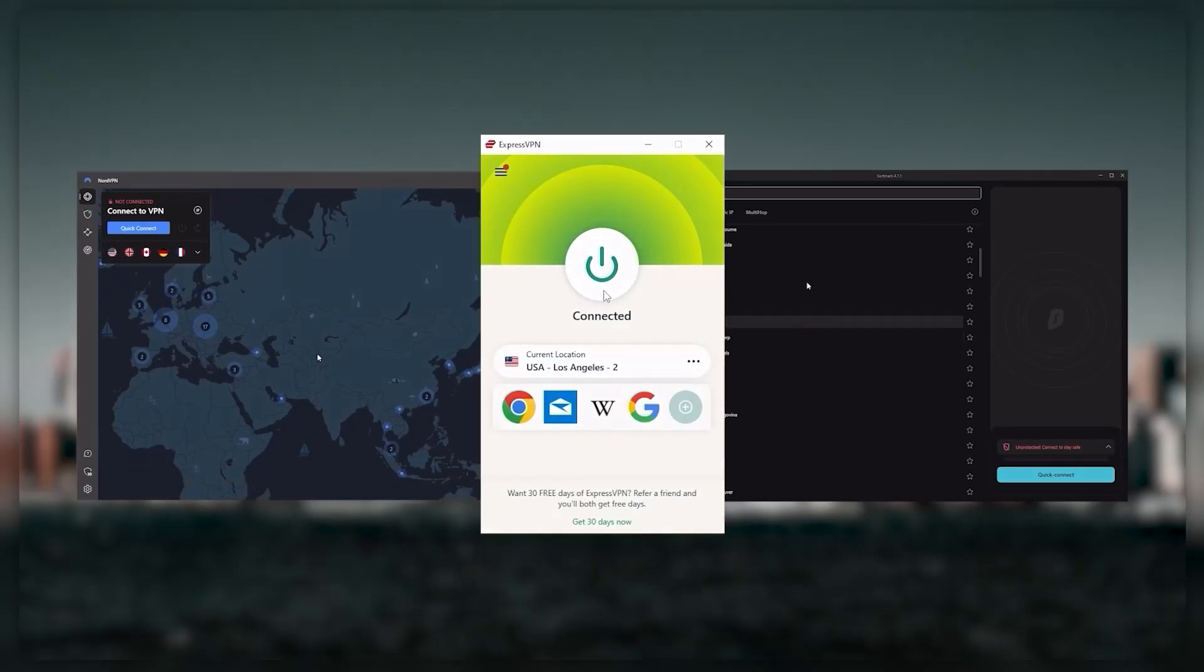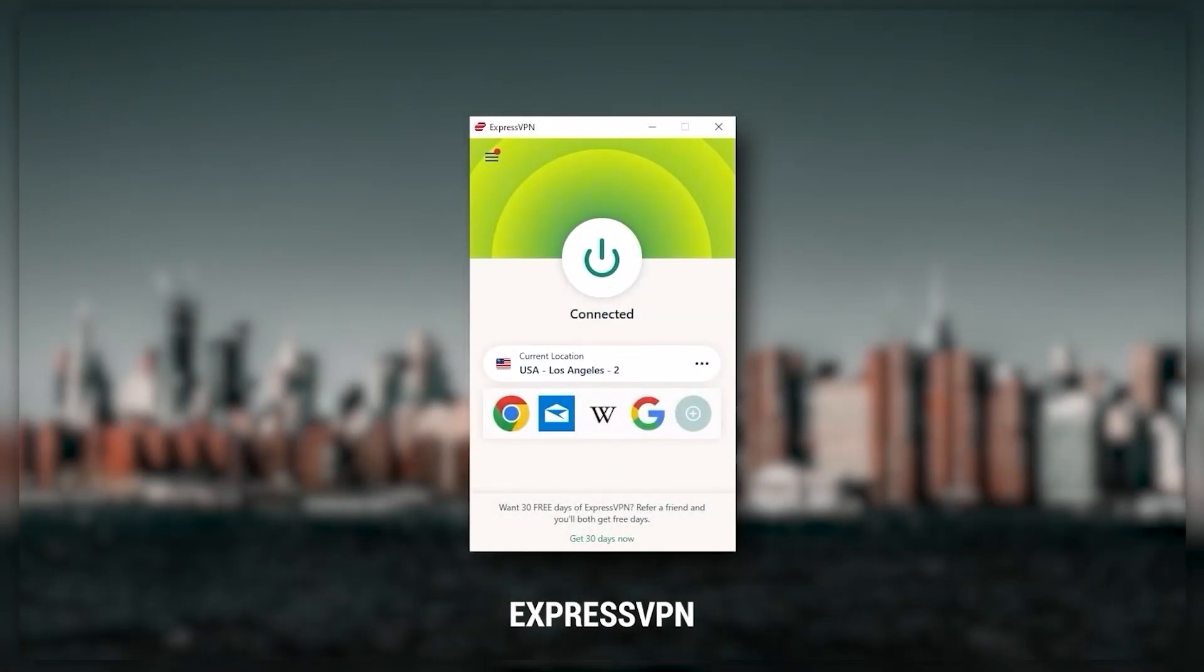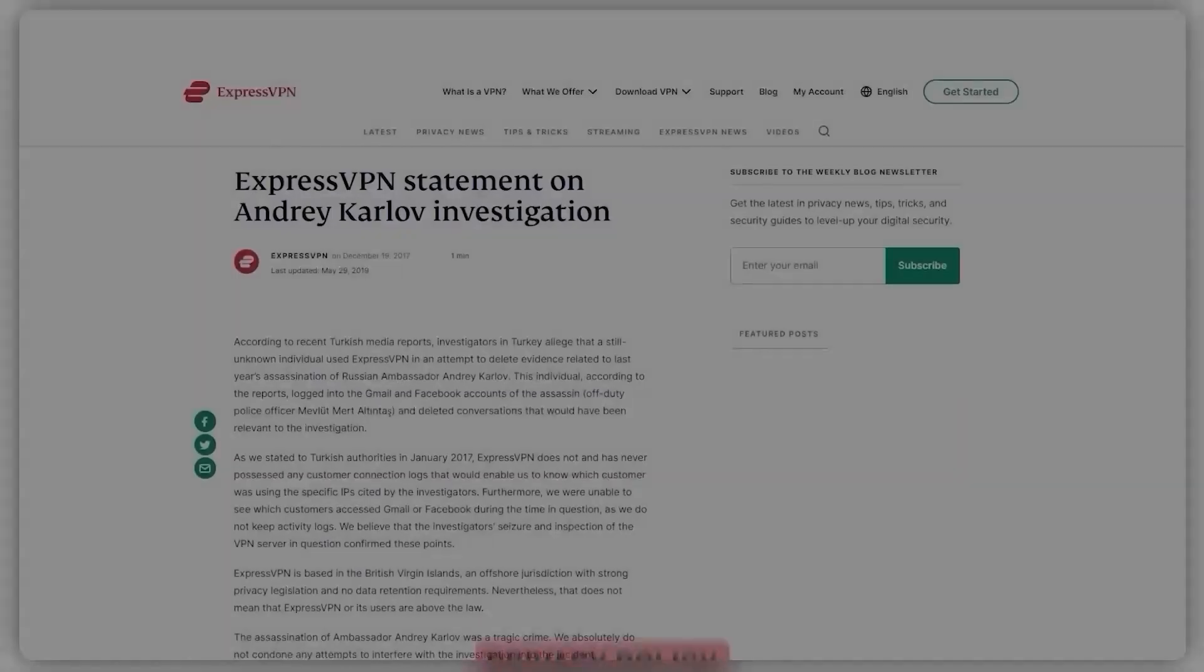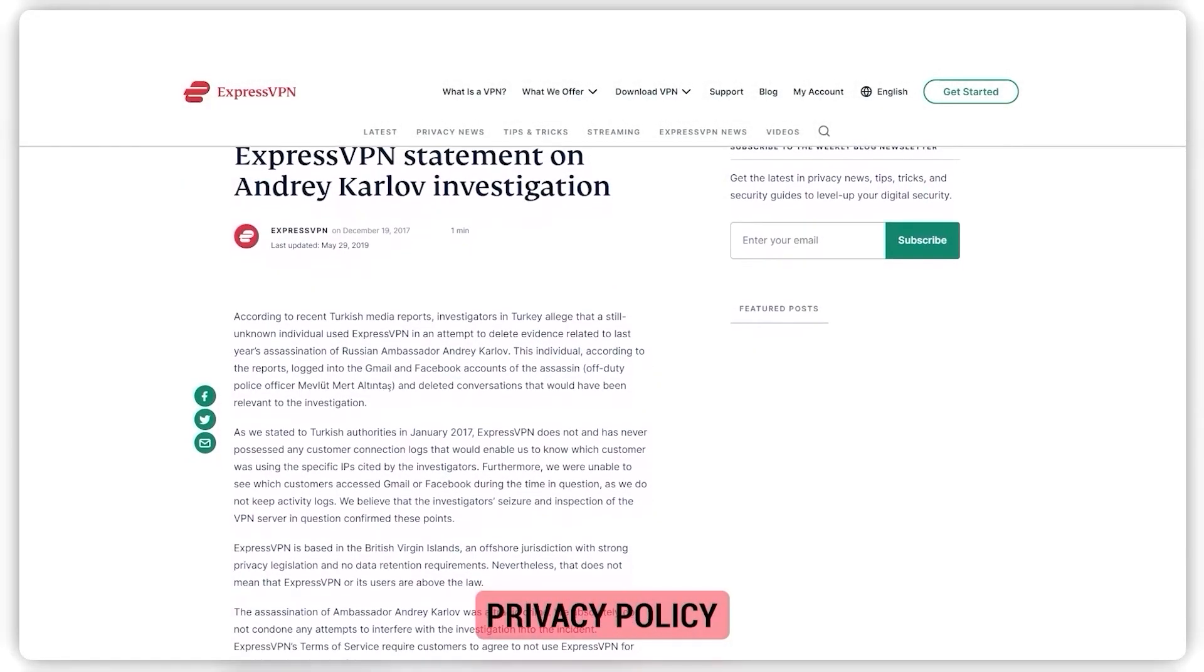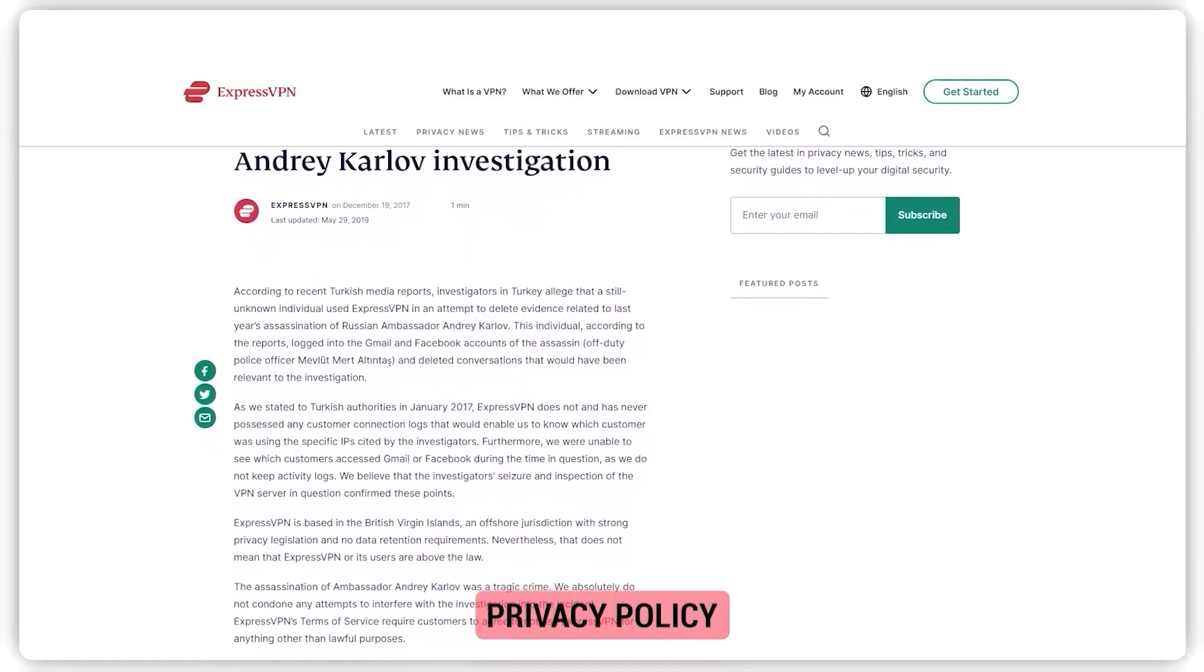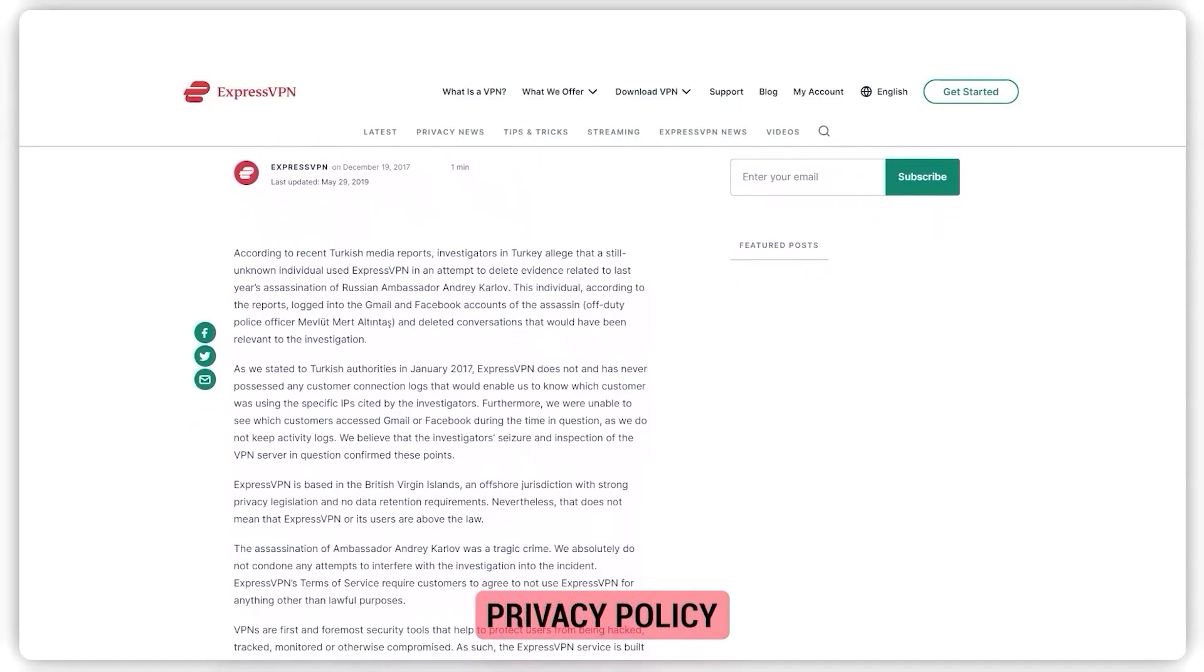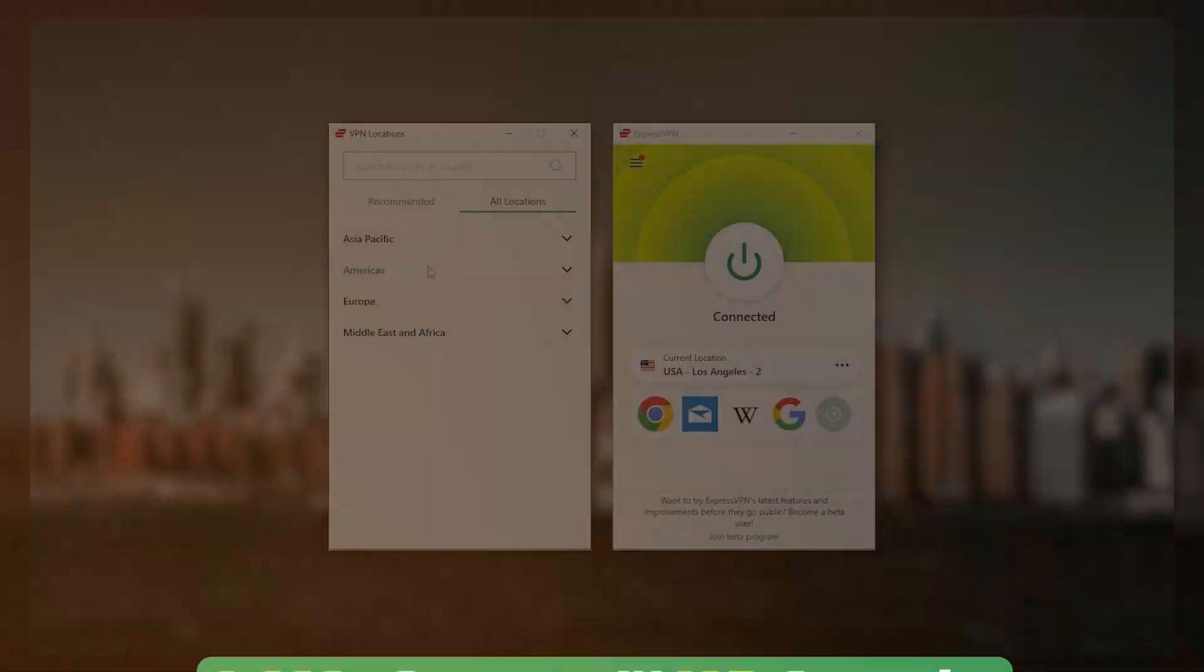Starting with ExpressVPN and this is going to be the best one if you're looking for the best overall fastest and easiest to use VPN and it has the most verified no logs policy which was demonstrated through a real life stress test proving that they don't collect or track any user data.